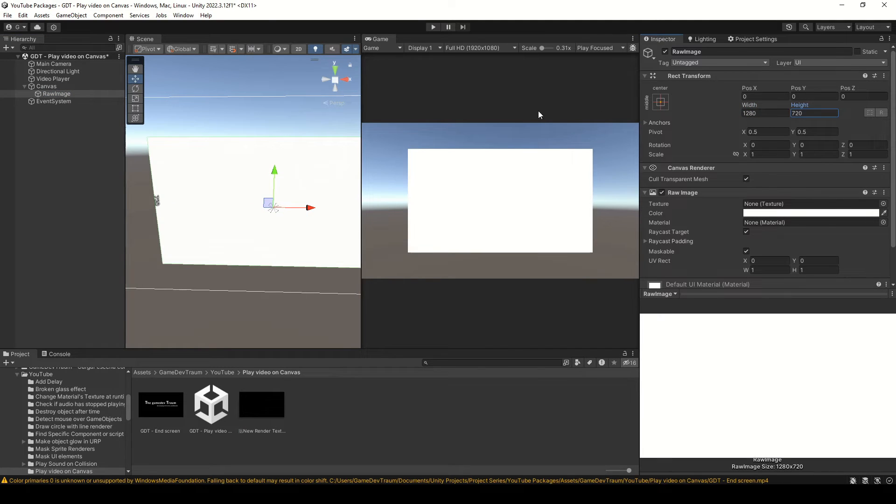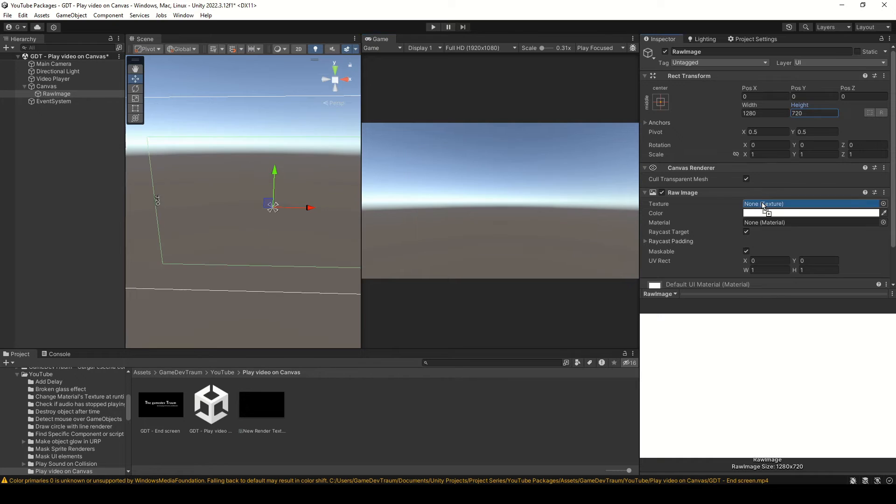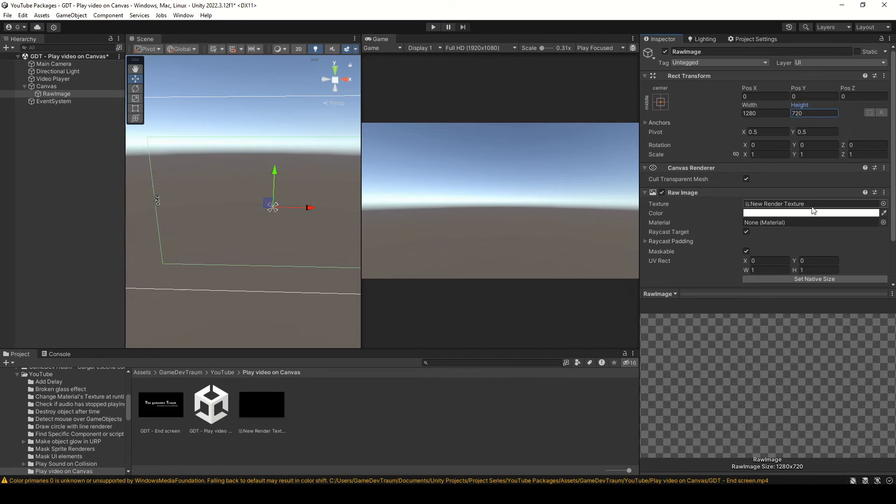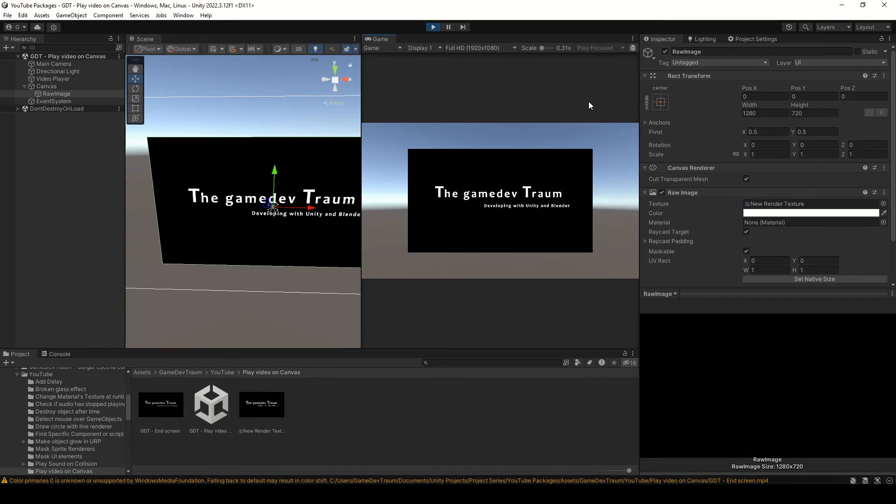Adjust the size and the scale, and then assign the RenderTexture in the texture field in the inspector. If you run this, the video is playing.